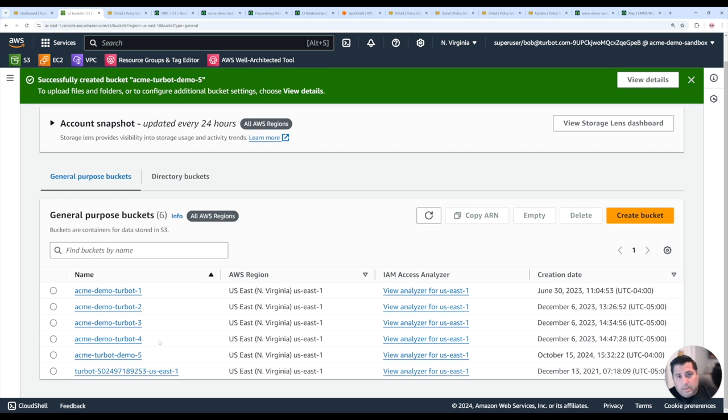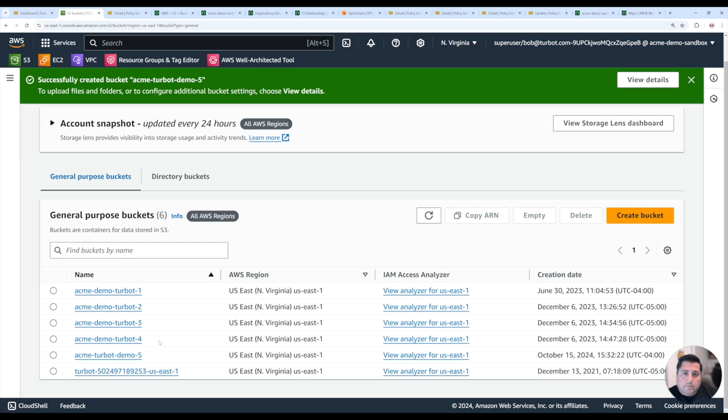it's going to automatically discover this new bucket that was created in the Amazon account, or Azure, or Google, or Kubernetes, and it will automatically then sync that resource directly into ServiceNow.